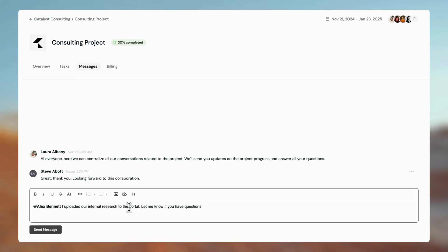Centralize communication with your clients in messages, from sending them project updates to answering their questions.